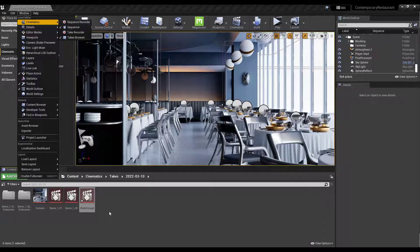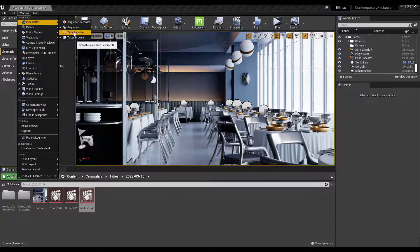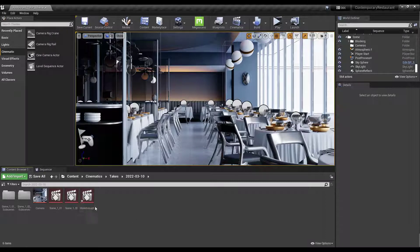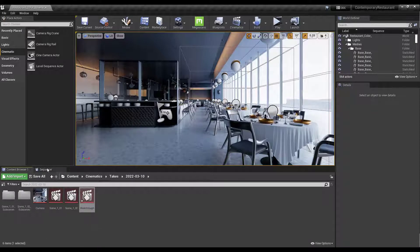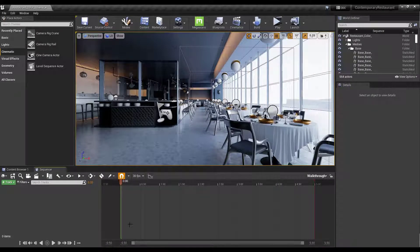You can edit the sequence using the Sequencer, which you can enable by going to Window > Cinematics and turning on Sequencer. There's also a Take Recorder option, but we're not going to worry about that. Double-click the level sequence object to open it in the Sequencer.